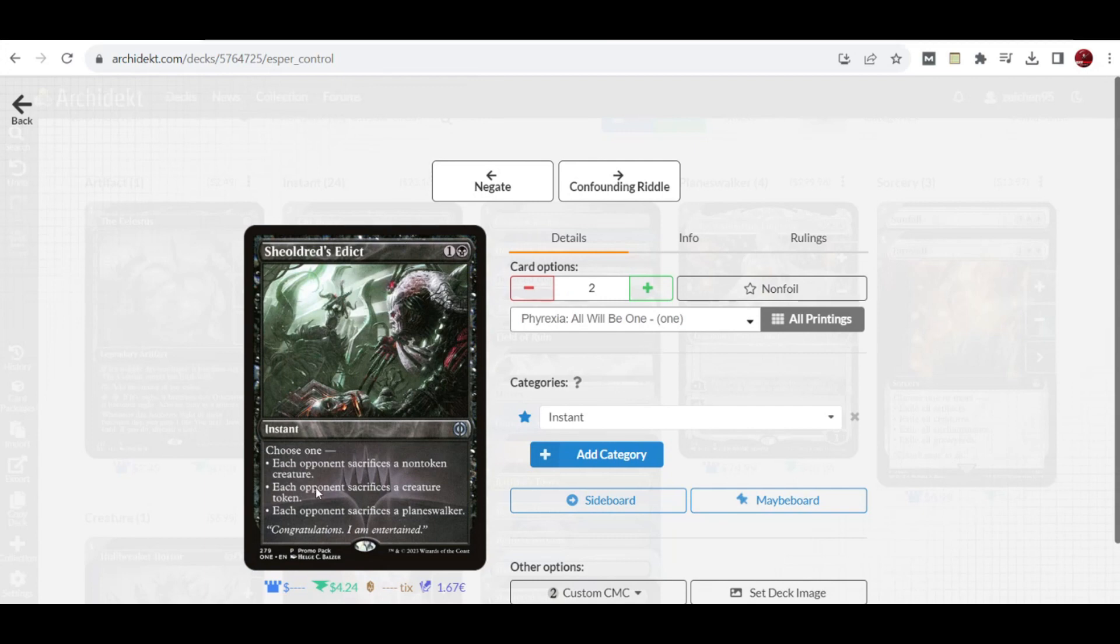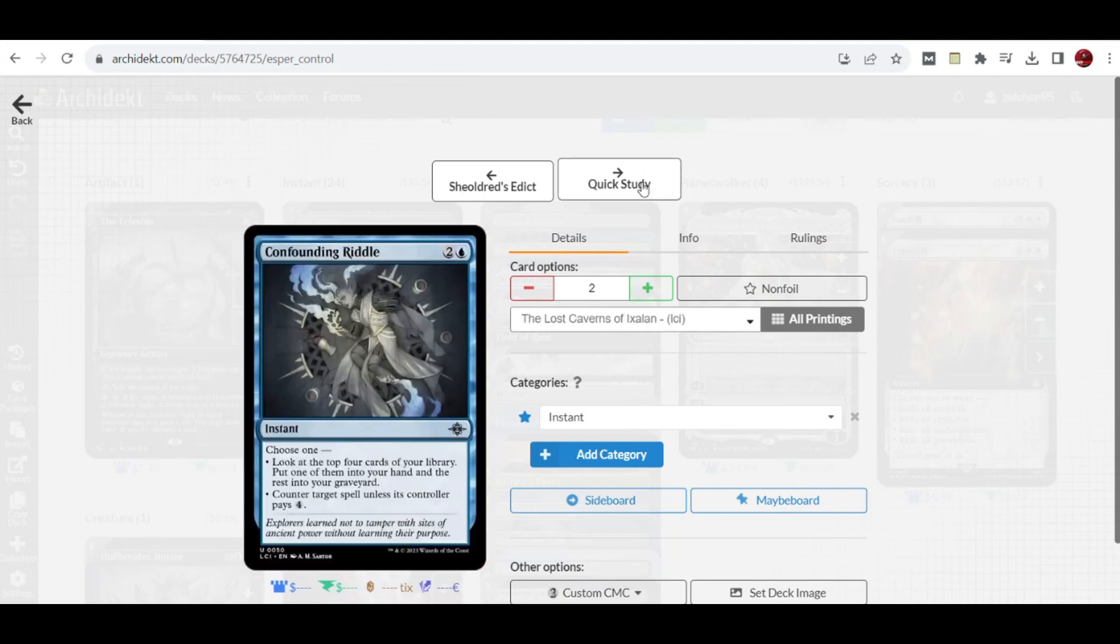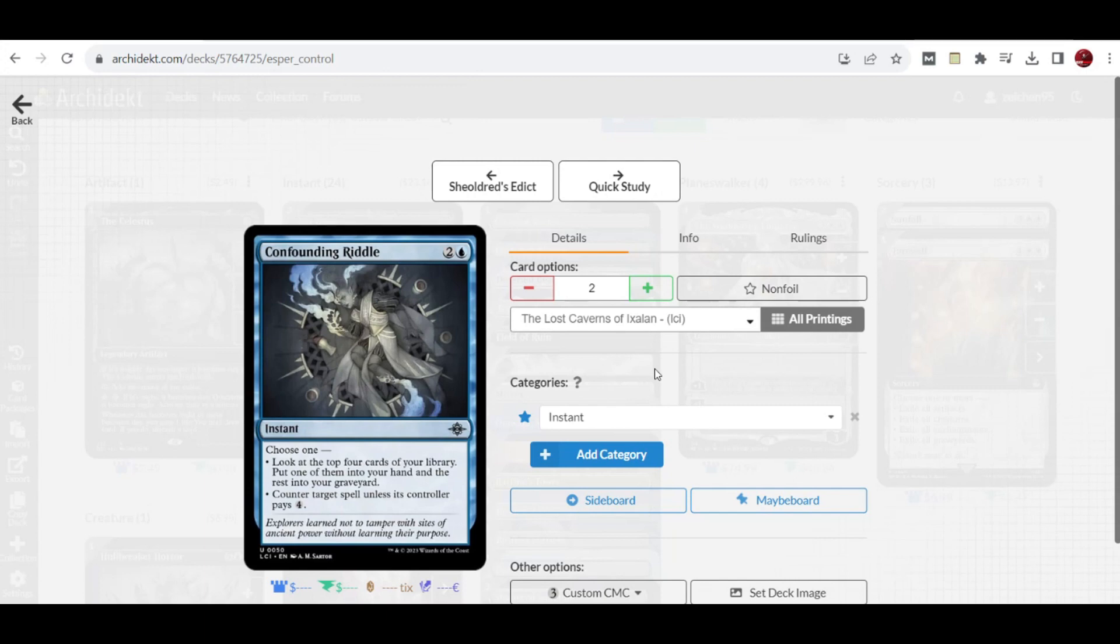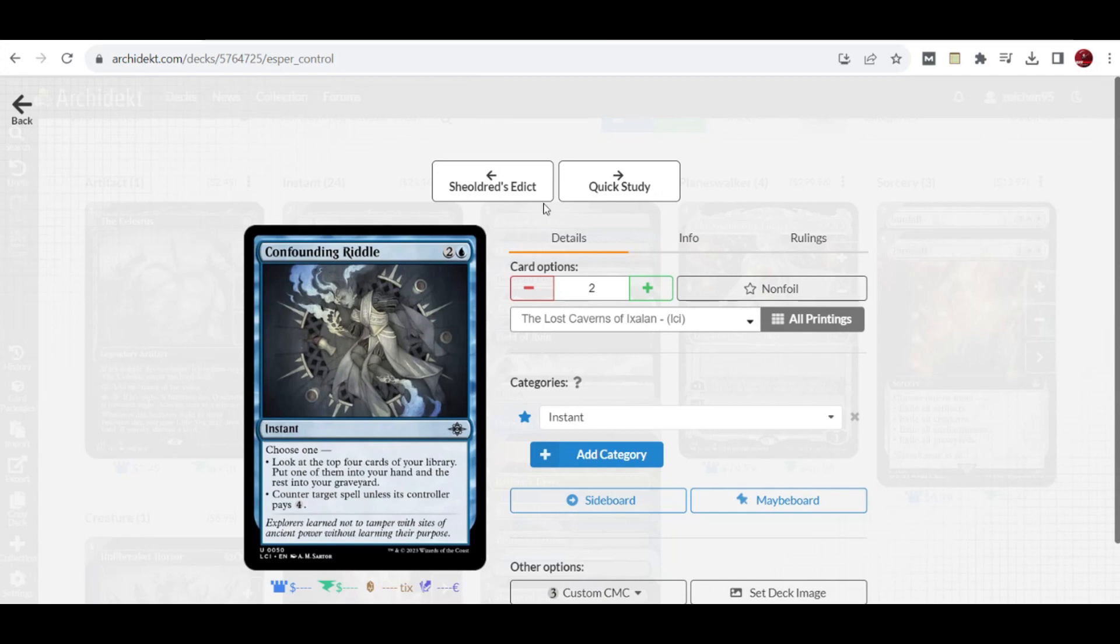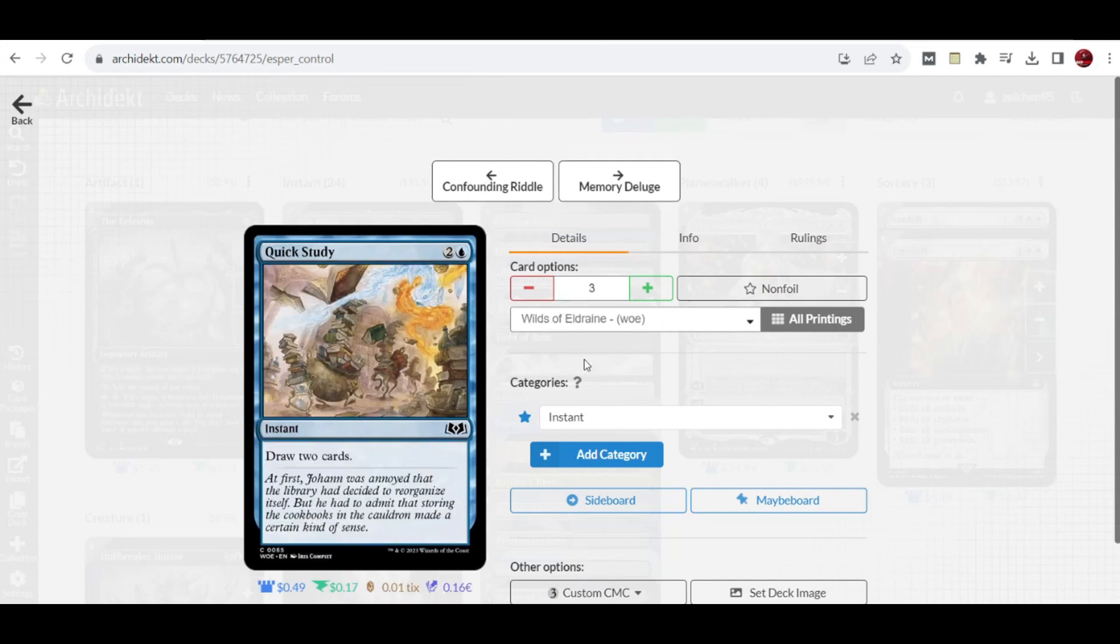We have this new card Confounding Riddle at two copies, which gives you impulse value by looking at the top four cards of your library and putting one in your hand and the rest in your graveyard. This goes well with a delve setup and also works as a Convolute counter spell by countering target spell unless its controller pays four.